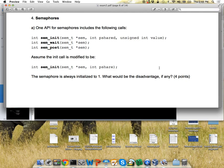For the disadvantages: if you say 'I can't use this to signal somebody to wake them up,' I'd disagree, because you could do that. If you say it's harder or requires more work, that's a better answer.